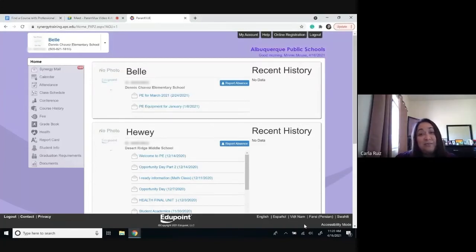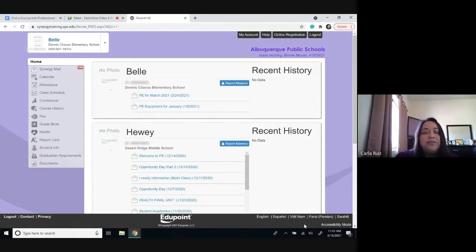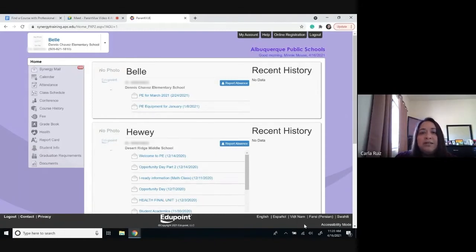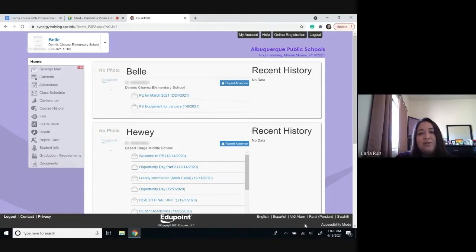Hello, everyone. My name is Carla Ruiz and I'm a Family Engagement Specialist with APS. We are going to be going over information about accessing attendance using ParentVUE. The reason why it's important and we want you to have this information is because accessing attendance in ParentVUE will help you not only know the details about your child's absences, but it would also help you express to them the importance of keeping a good attendance record. It also helps you know where your child is, so for safety reasons it's important to have this information.